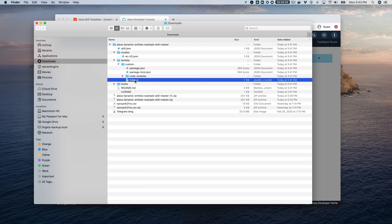Now we're ready to go. The first thing we're going to do is apply the interaction model from the template we downloaded. Go to the Build tab and click on JSON Editor. There's an option to drag and drop or upload a JSON file. Go to the downloaded template, find the models folder, and upload the en-us.json file. That gives us our coffee words interaction model. Save that and start the build.